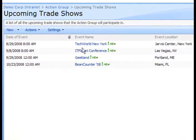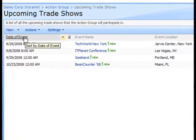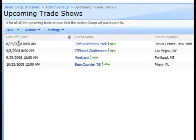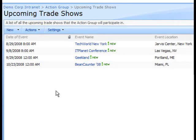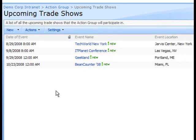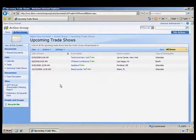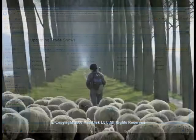And you see now our Date of Event column is all the way to the left, and all of our events have now been sorted in ascending manner on the Date of Event column. This concludes the task, Edit a List View. Thank you.